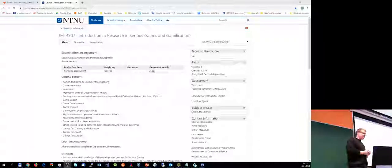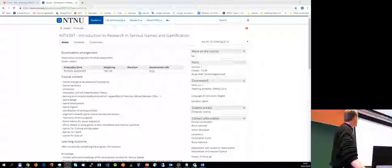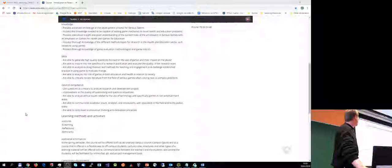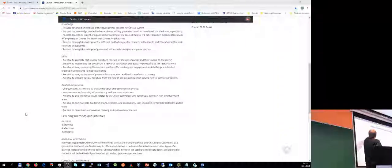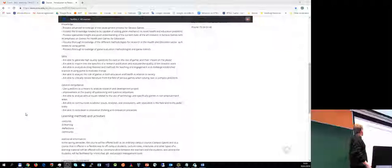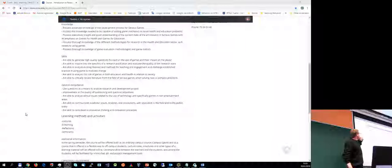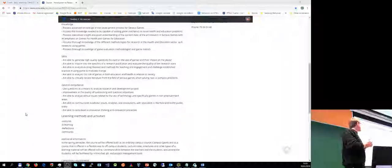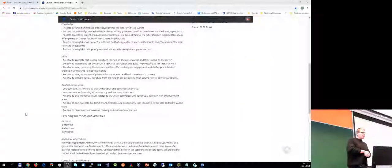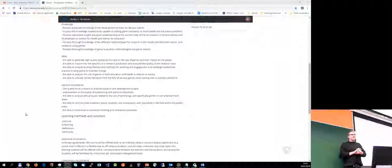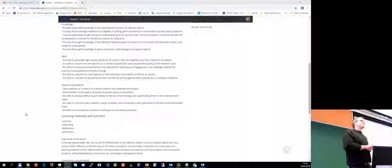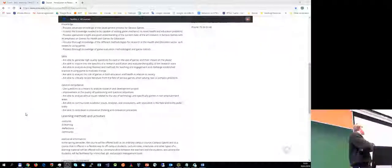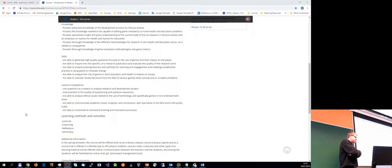So we talk about games, but the important thing is for you actually to develop or further develop your ability to assess critically. So it's written here, are you able to generate high-quality questions, focus on use and game and their impact on the player, inquire specifics of a research publication.